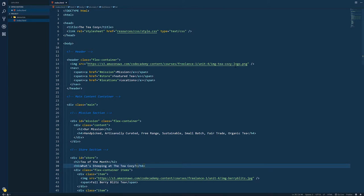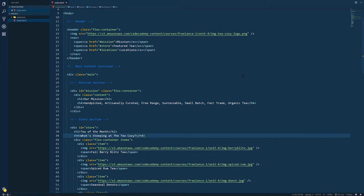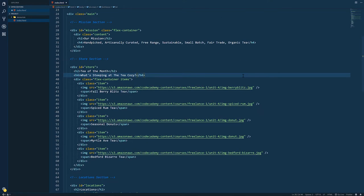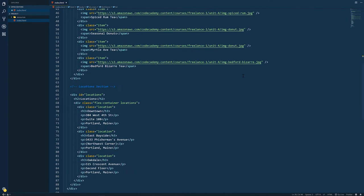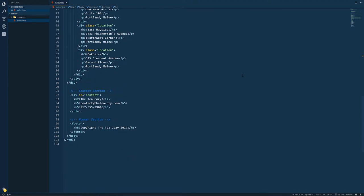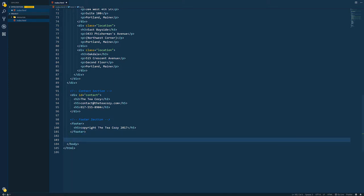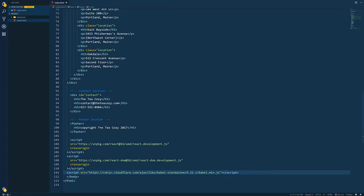So I have the index HTML page of the T-Cozy project open in VS Code. And I'm going to scroll down a little bit. What I'm going to do is start implementing React into this project. So over at the very bottom before the body, I'm going to paste in three script links. And I'm going to zoom in for a closer look.